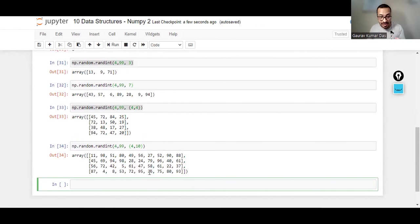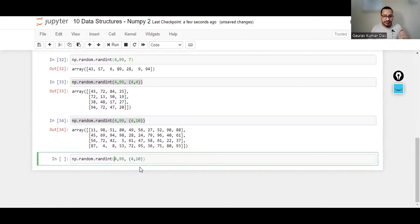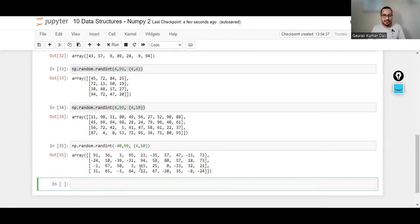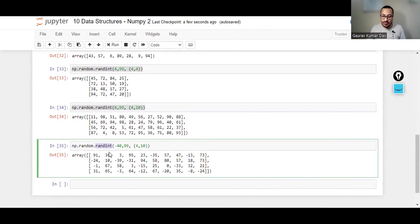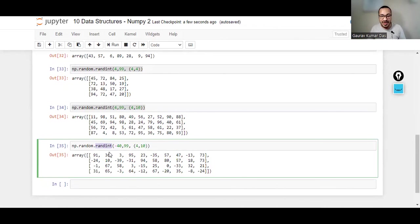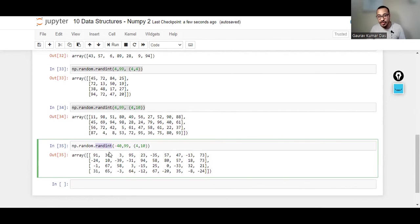And please mind you, these are integers, all of them are integers. If I do -40 to 99, you can generate random negative integers as well. Okay guys, so we'll stop our lecture today here and we'll continue more of NumPy with very interesting functions which can automate a lot of processes. Stay tuned, watch my next video as well. Please like, share and subscribe.